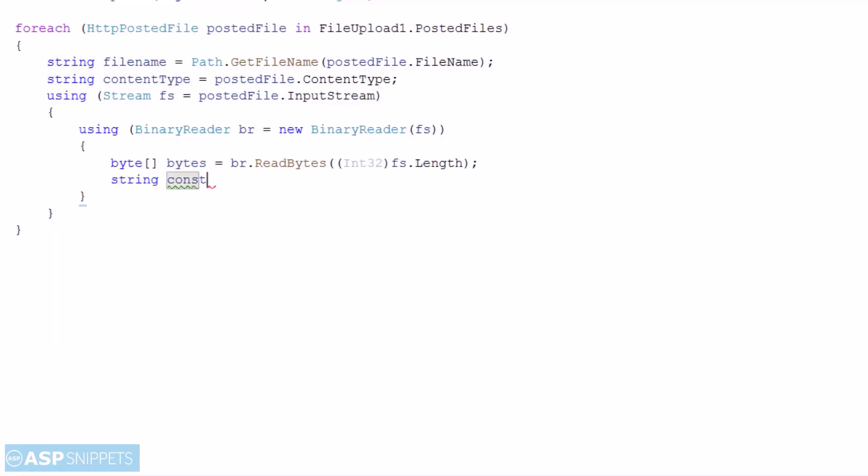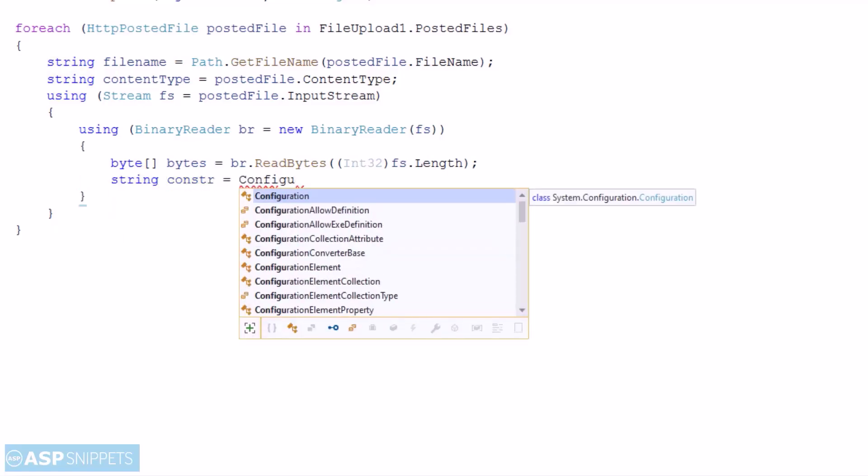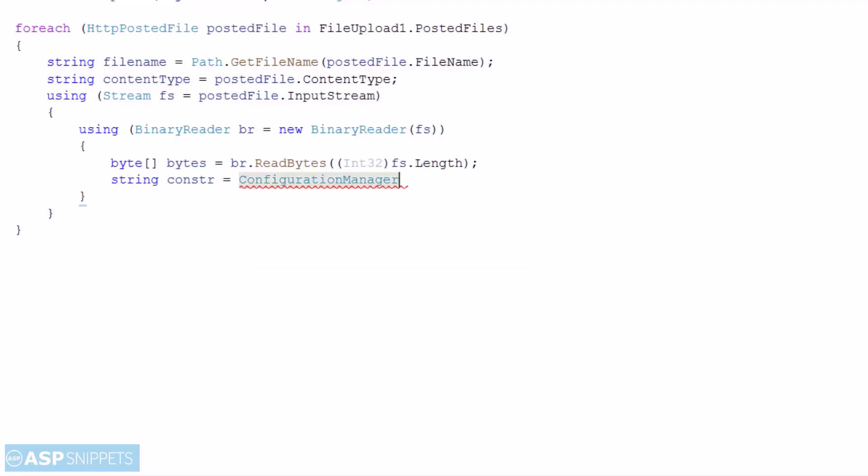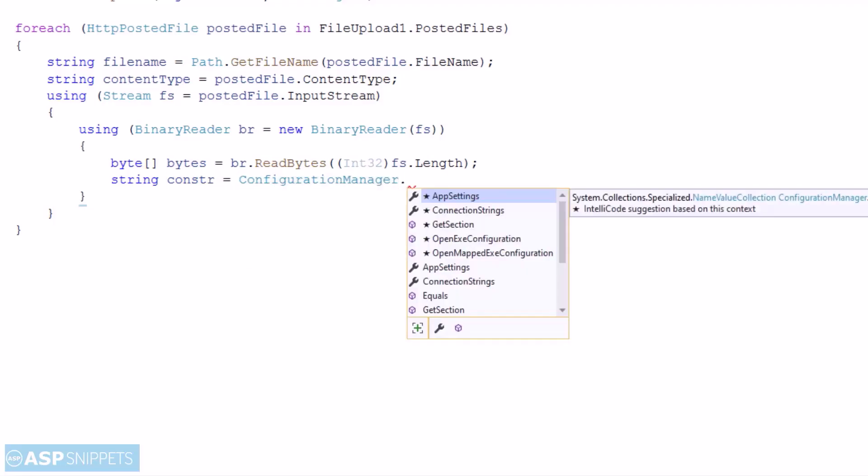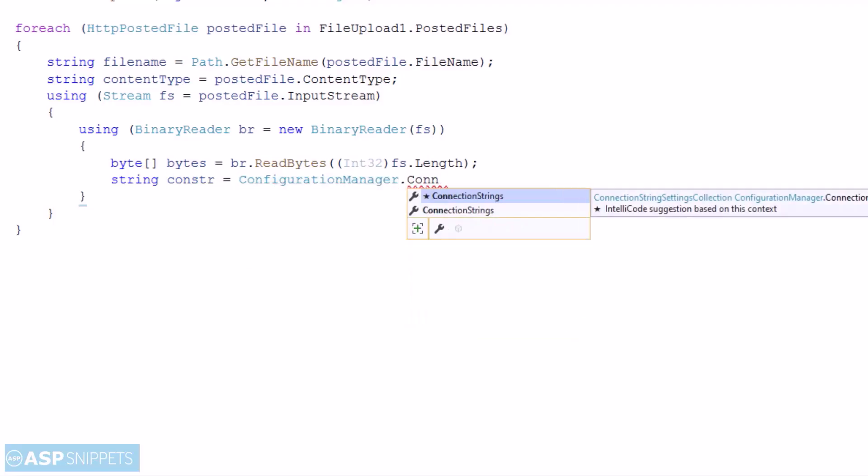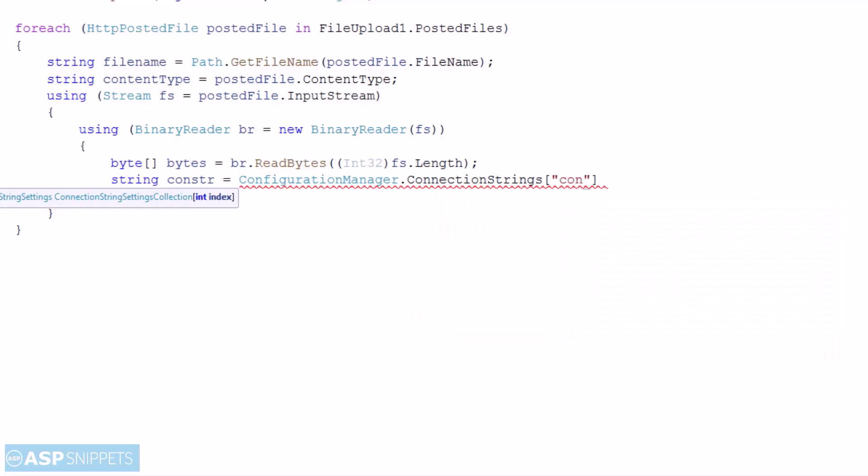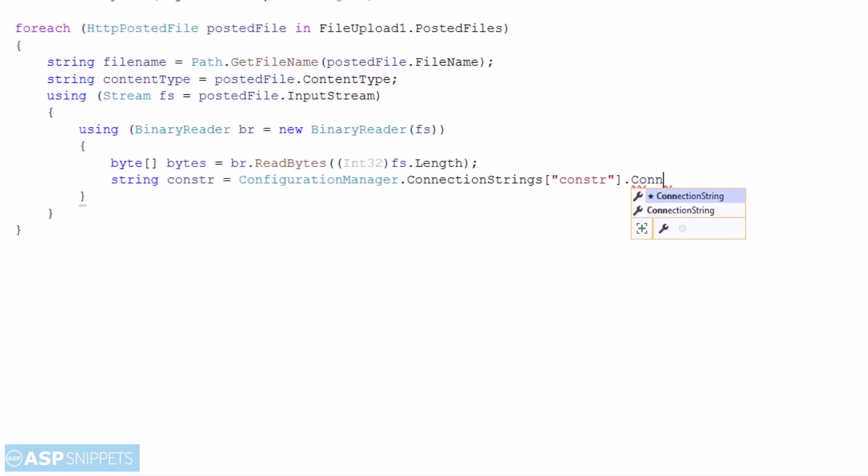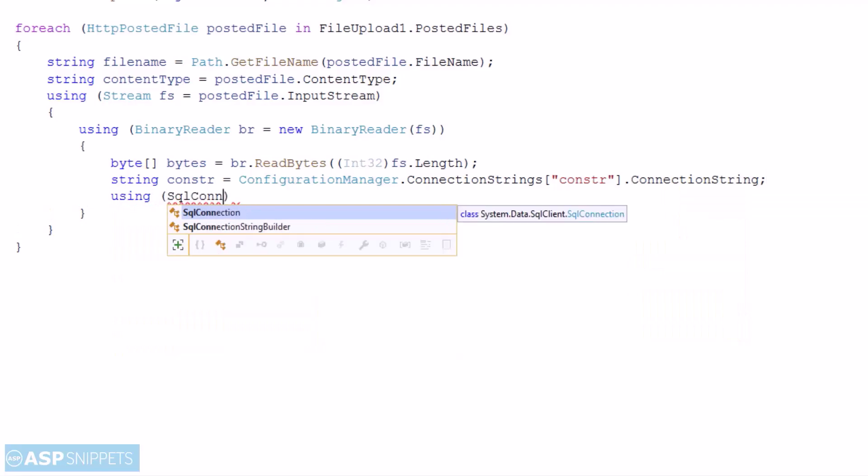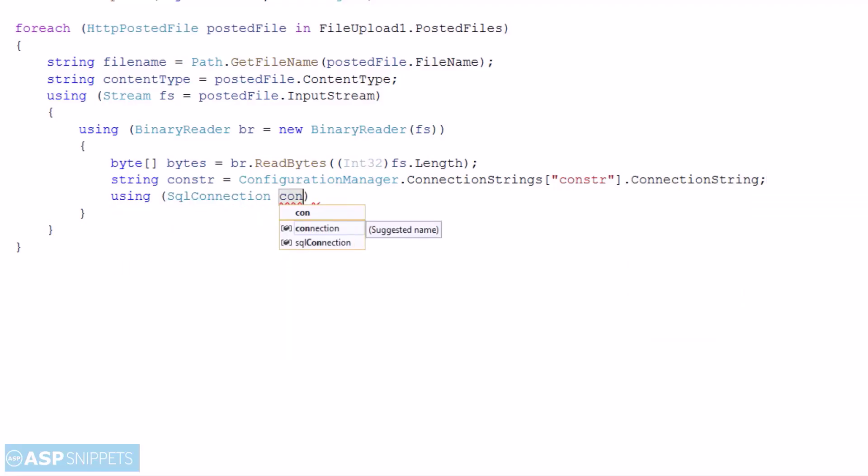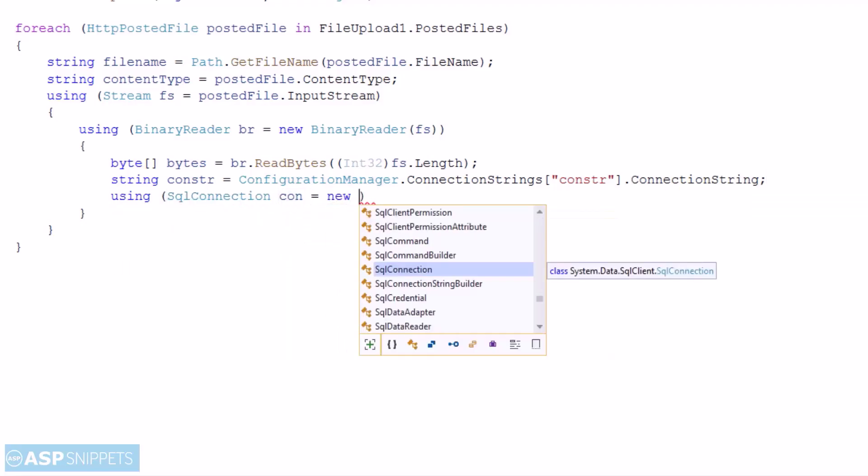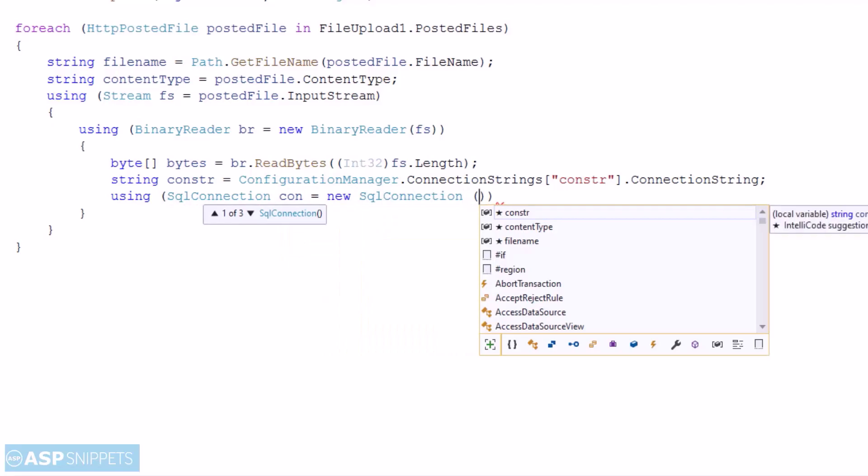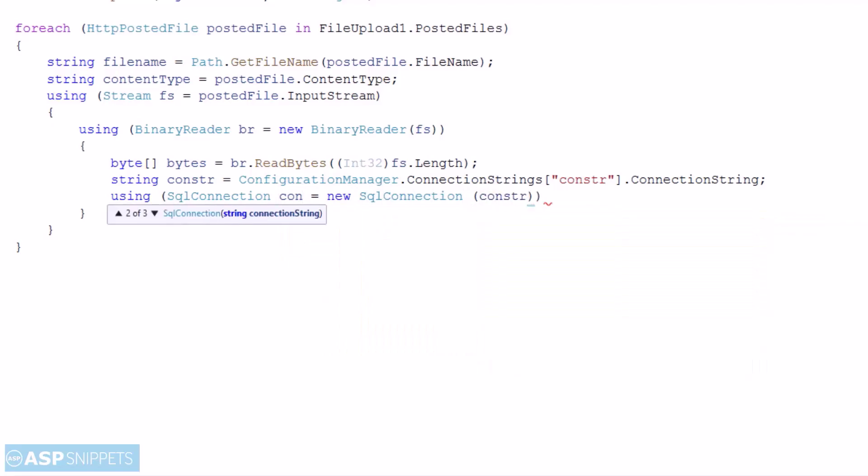The next thing I am doing is reading the connection string from the web.config file. Then I have created the SQL connection object using the connection string.